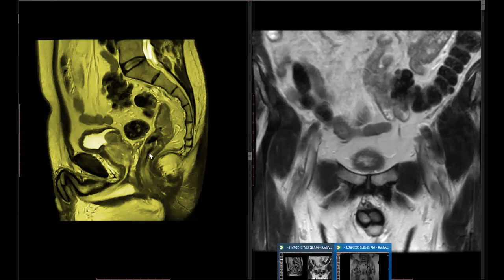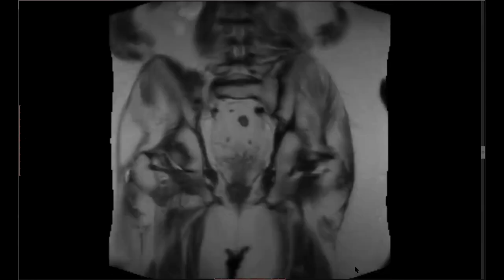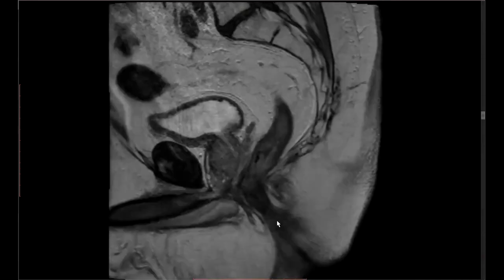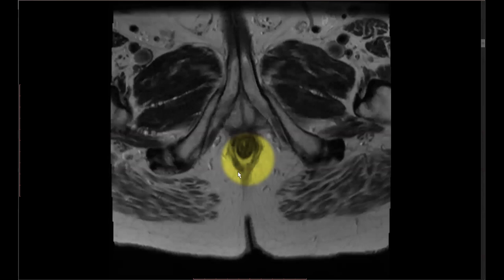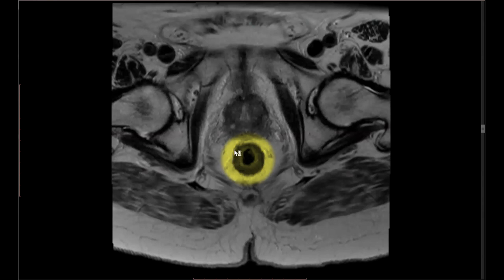Looking at the axial or oblique axial images, the rectal wall is composed of two parts: the outer dark ring, which is the muscularis, and the inner bright ring, which is a combination of the mucosa and submucosa. We cannot make a distinction between the mucosa and submucosa — they are combined into this bright ring. The outer darker ring is the muscularis. These are the two important structures you always need to identify because they govern the staging of the cancer.